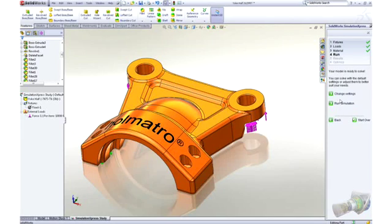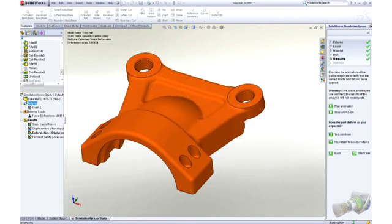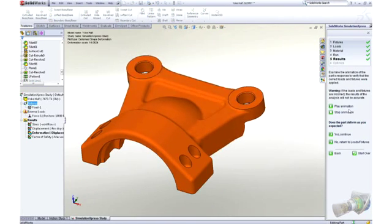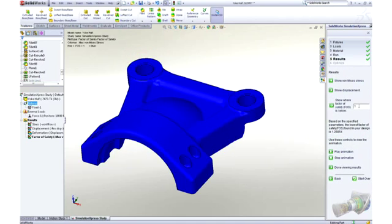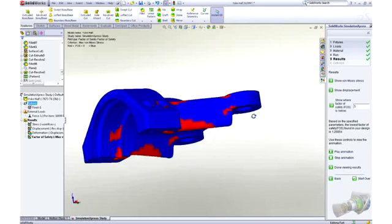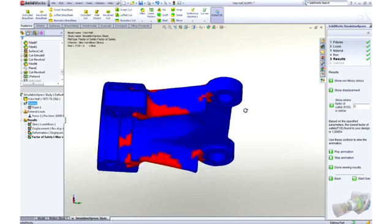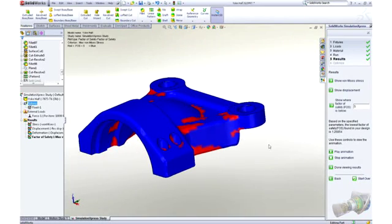After the simulation has run, you get immediate visual feedback on how the part is trying to deflect, which is great to confirm the test is set up correctly. It's easy to verify the factor of safety, stress, and deflection of the component.